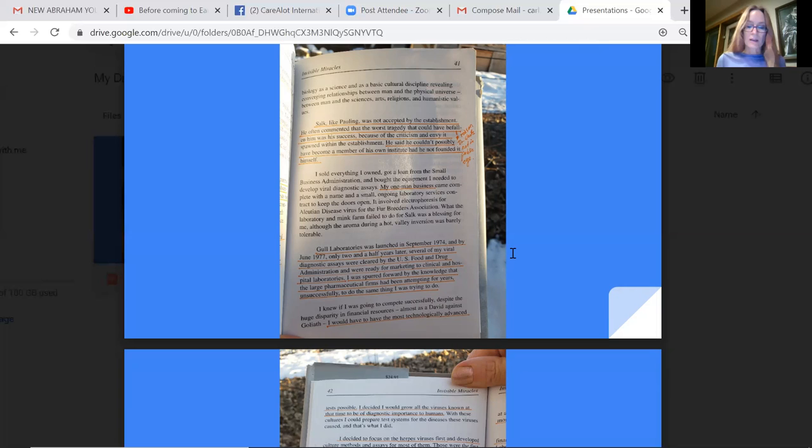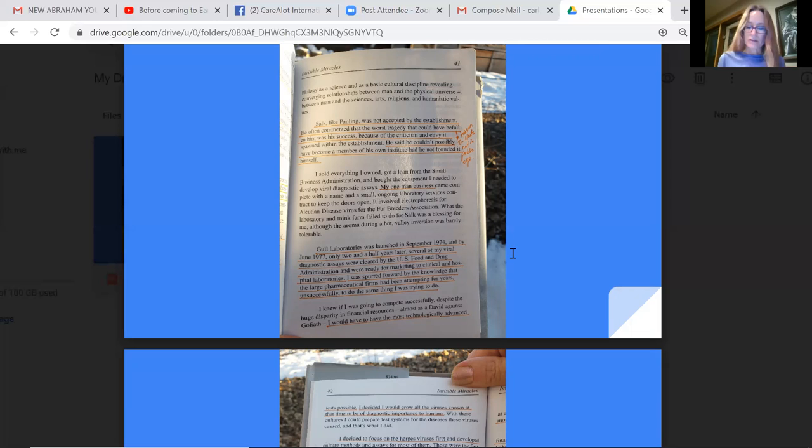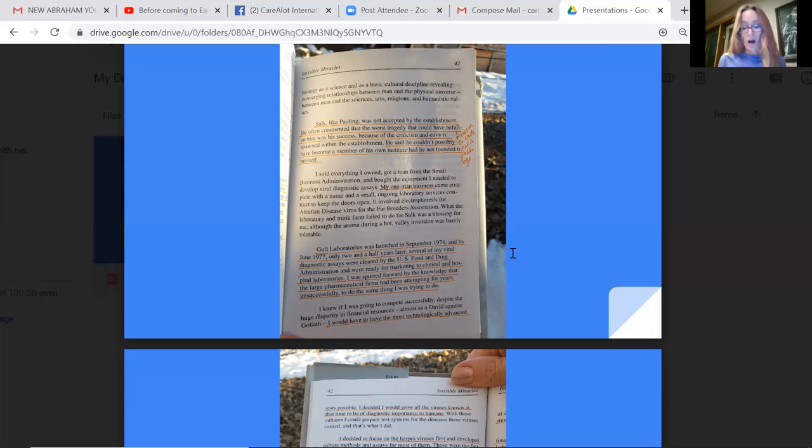I sold everything I owned, got a loan from the Small Business Administration and bought the equipment needed to develop viral diagnostic assays. My one-man business became complete with a name and a small ongoing laboratory services contract to keep the doors open. It involved electrophoresis for Aleutian disease virus for the Fur Breeders Association. What the laboratory and mink farm failed to do for Salk was a blessing for me, although the aroma during a hot valley inversion was barely tolerable.